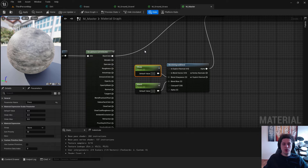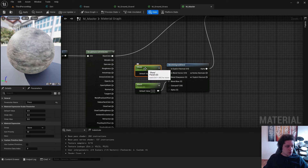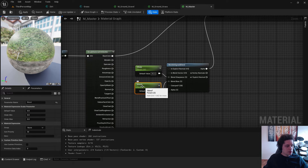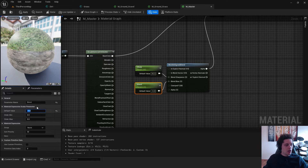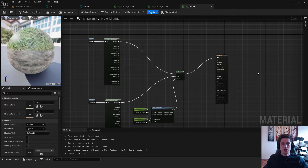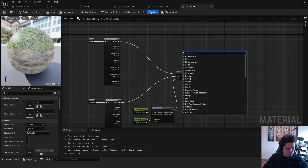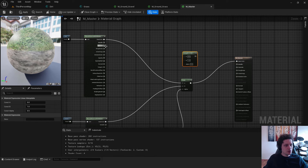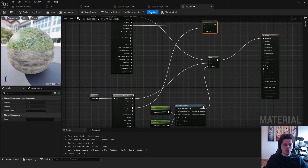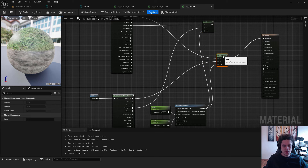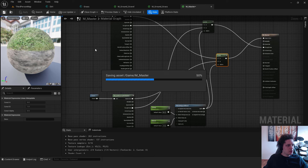These Scalar Parameters let us edit values in real time using a material instance without going back to the master material each time. Set the Sharpness default value to around 45–50, and set Blend to about minus five. You can already see both materials combined in the preview. Next, add another Lerp node to control Roughness: connect Roughness from dirt to A, Roughness from grass to B, and connect the same Alpha from the World Align Blend Lerp to this Alpha. Connect the result to Roughness. Hit Apply and Save.